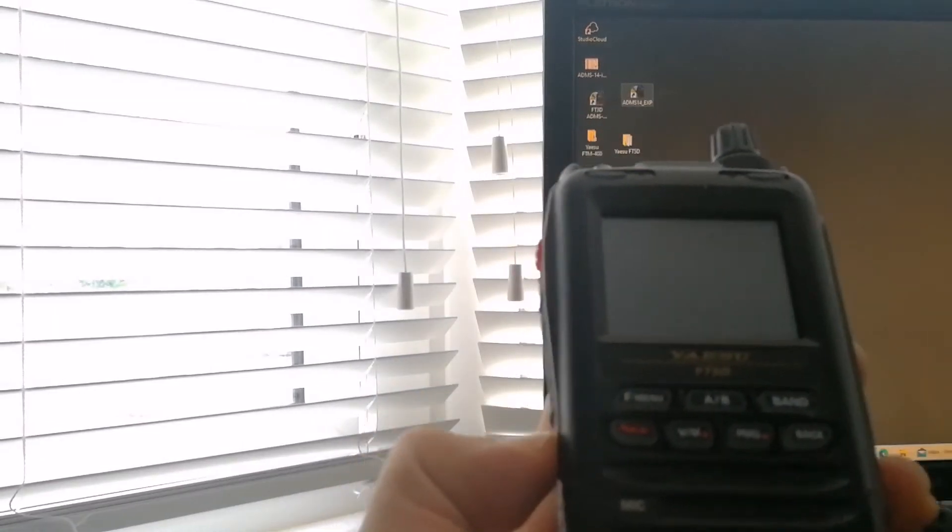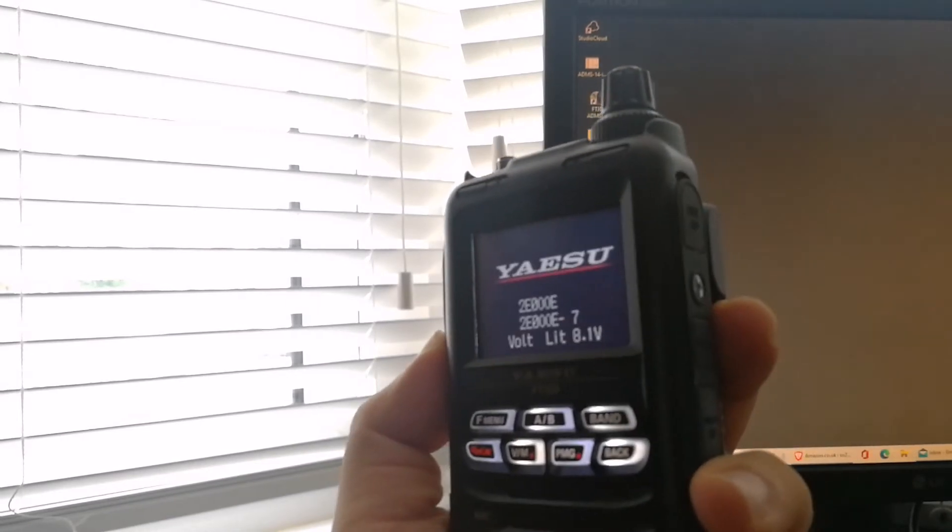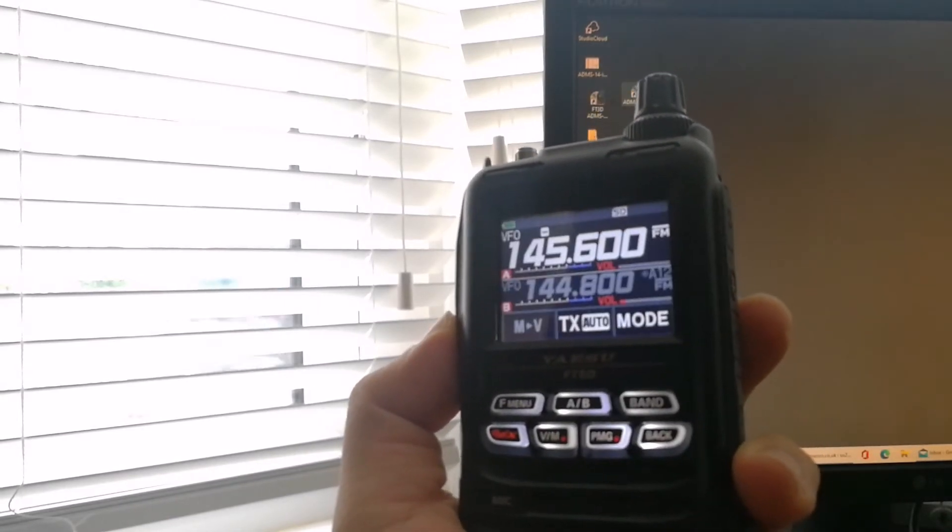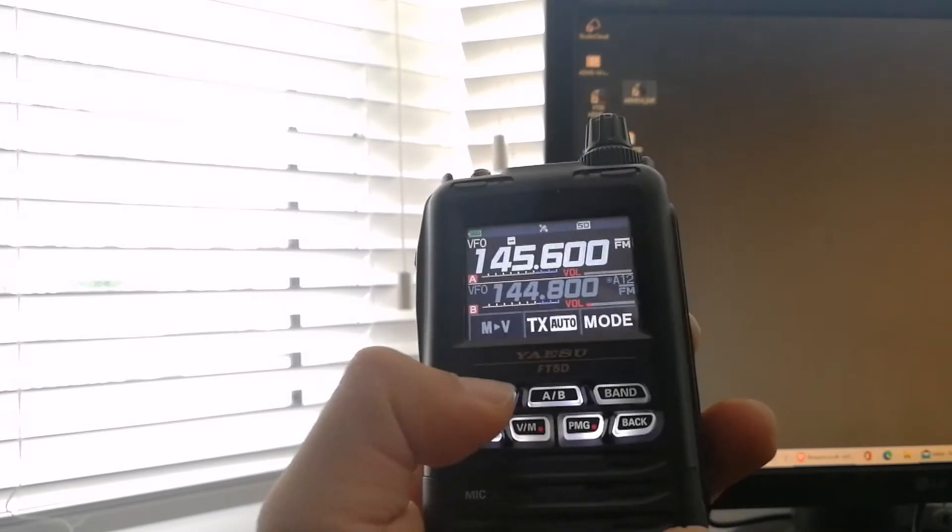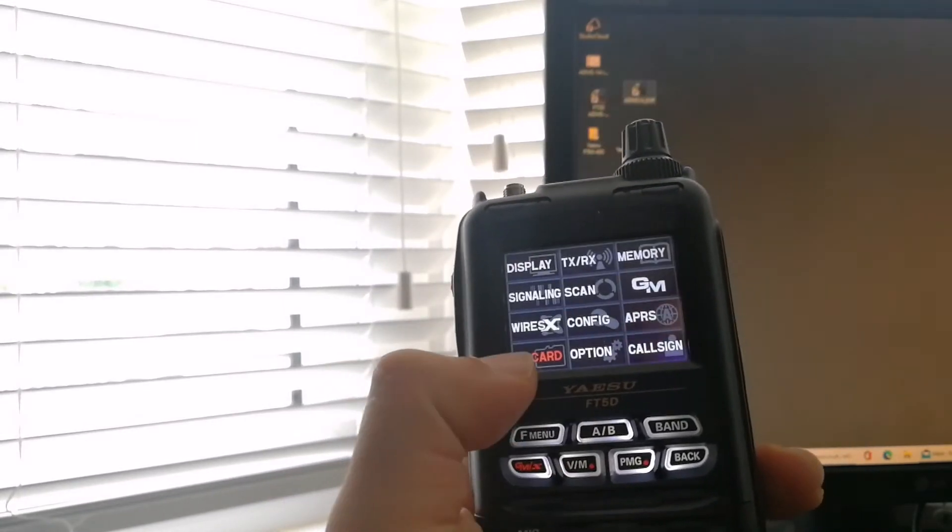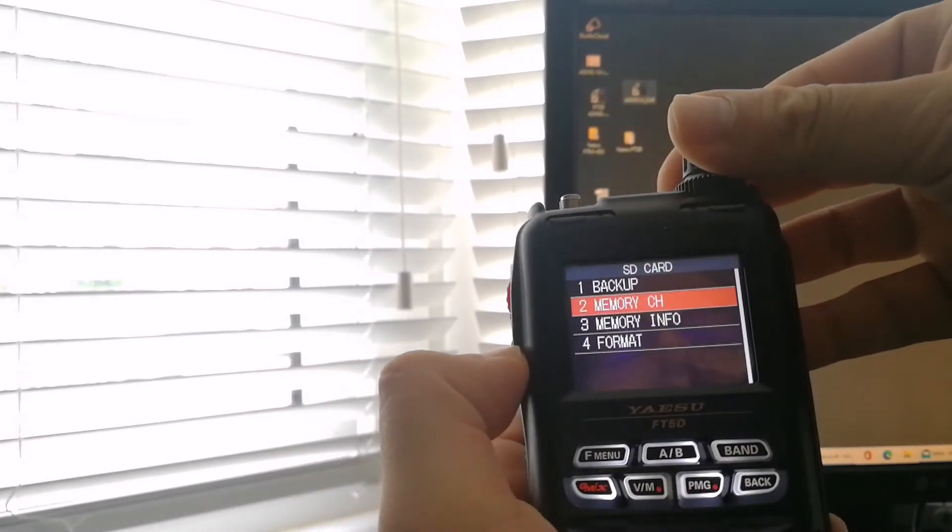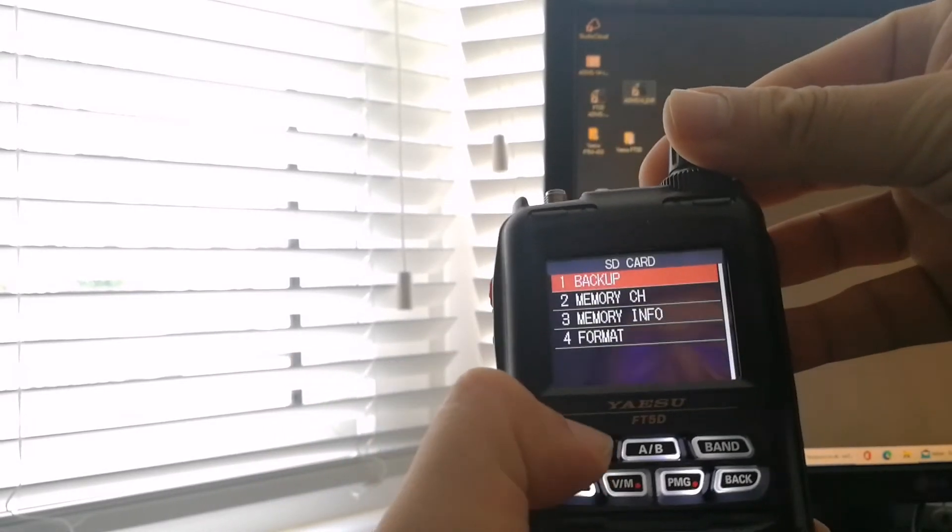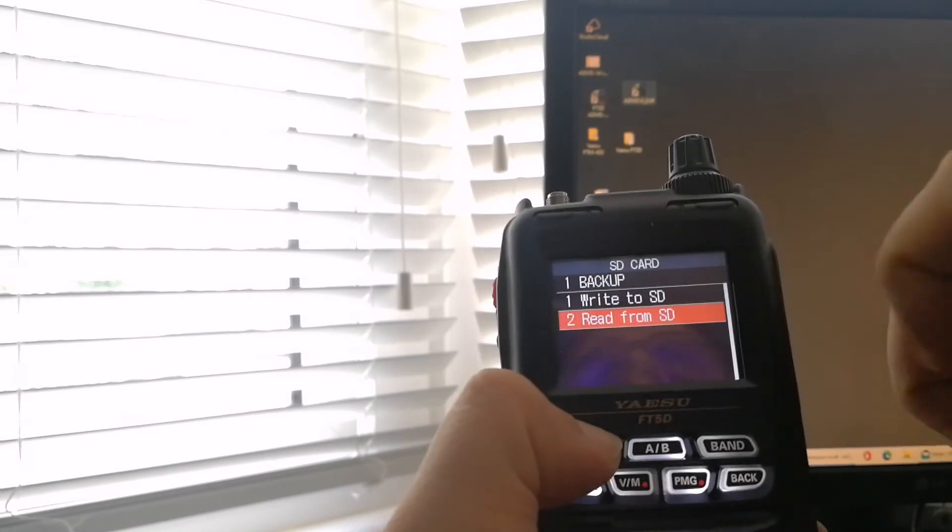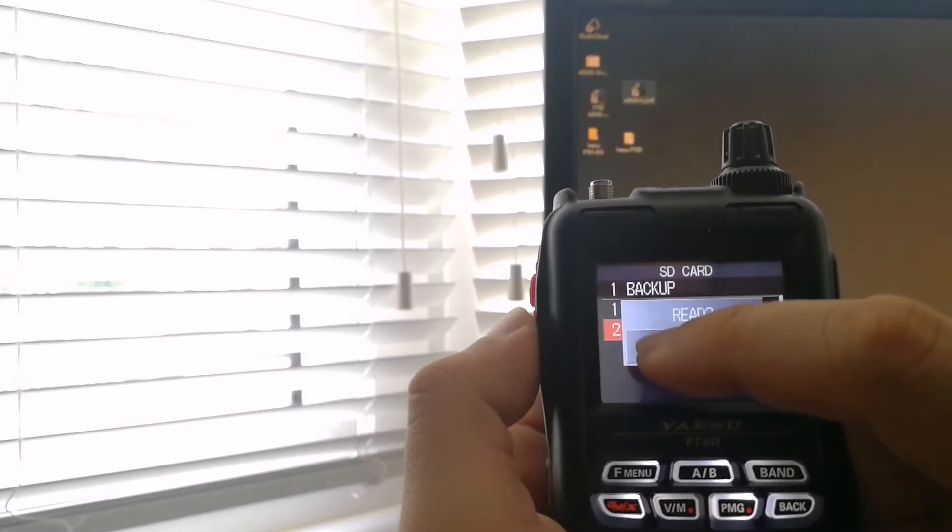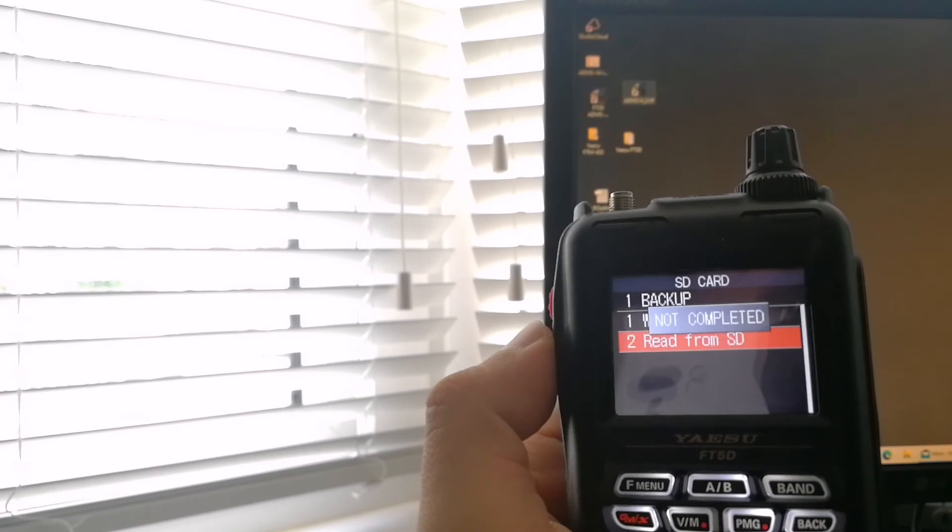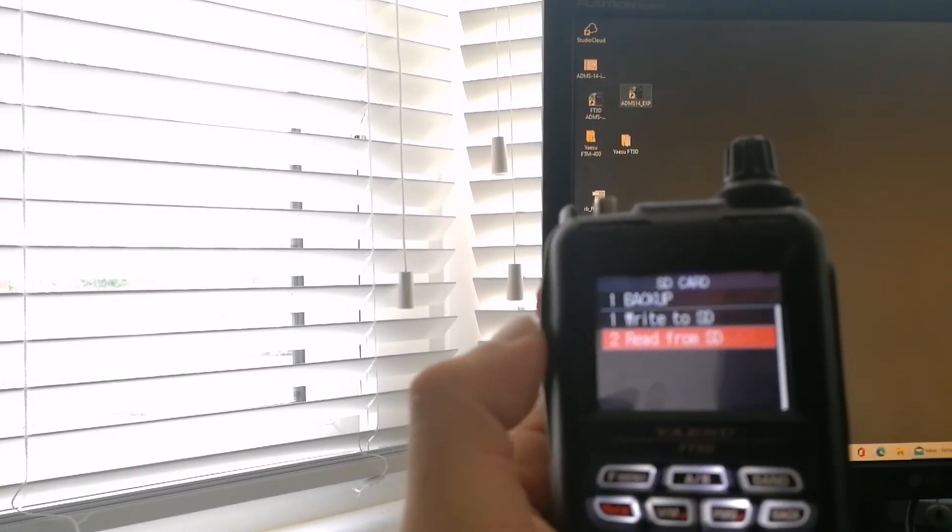Switch it on and I'm going to go into the menu, SD card, backup, and read from SD card. OK. OK, and it says not completed. That's the issue I'm having with this thing now.